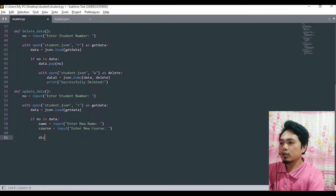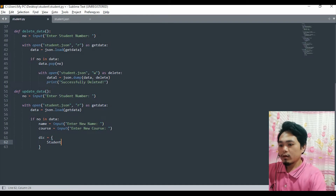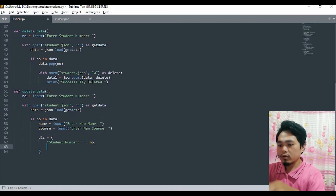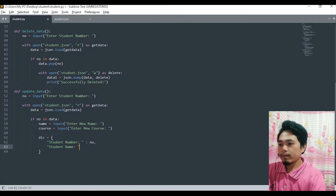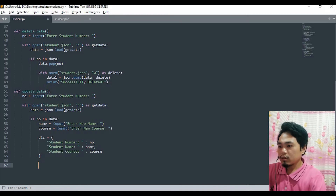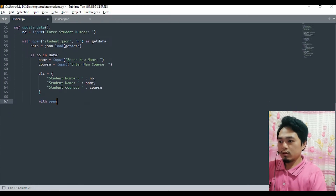Now we have to create a dictionary — 'dic'. The dictionary will contain the student number, student name, and student course.